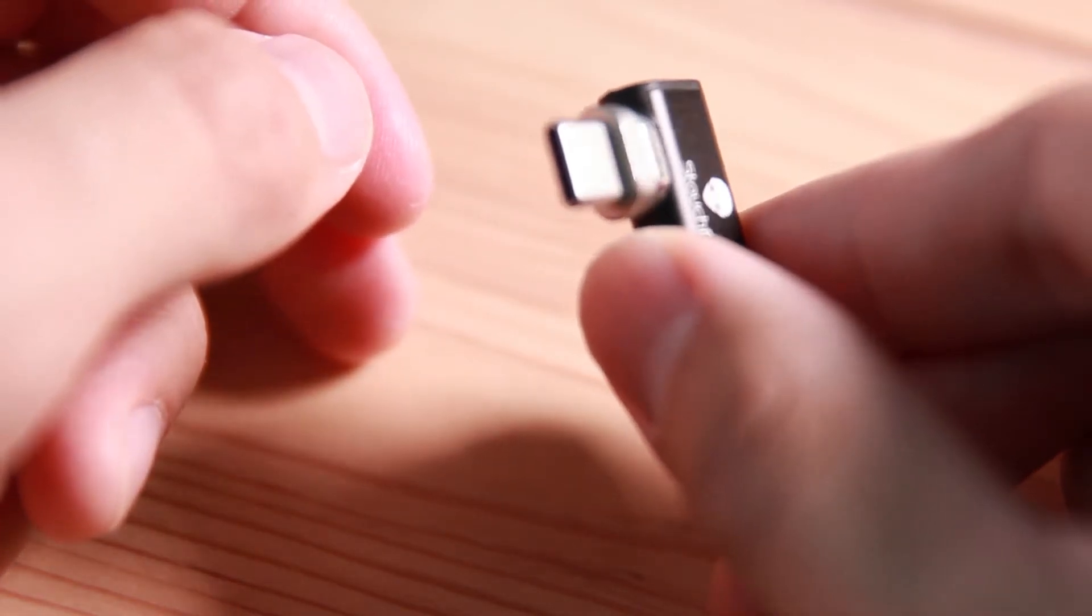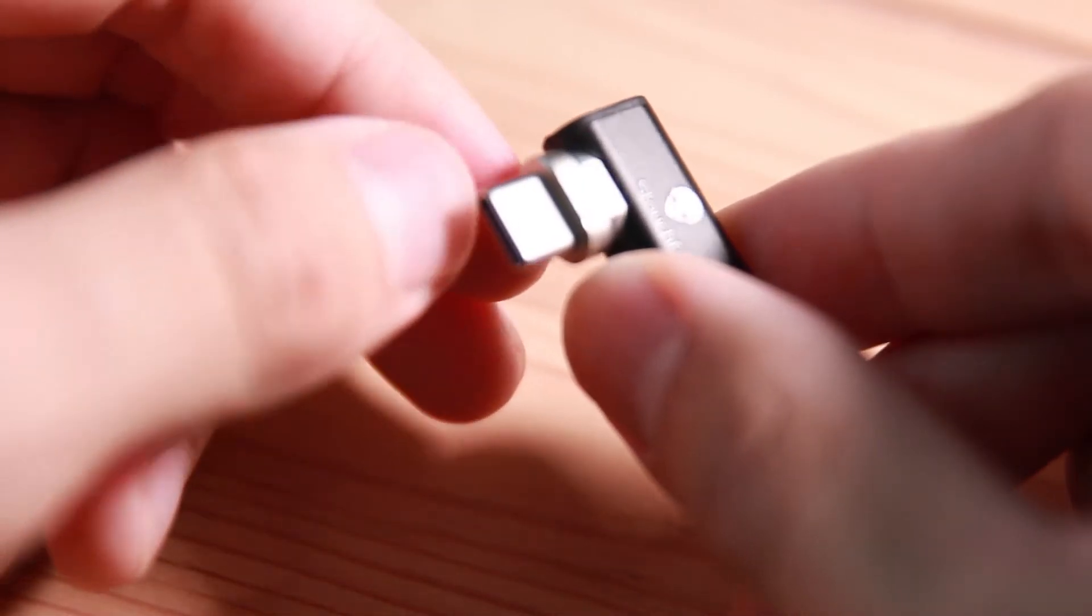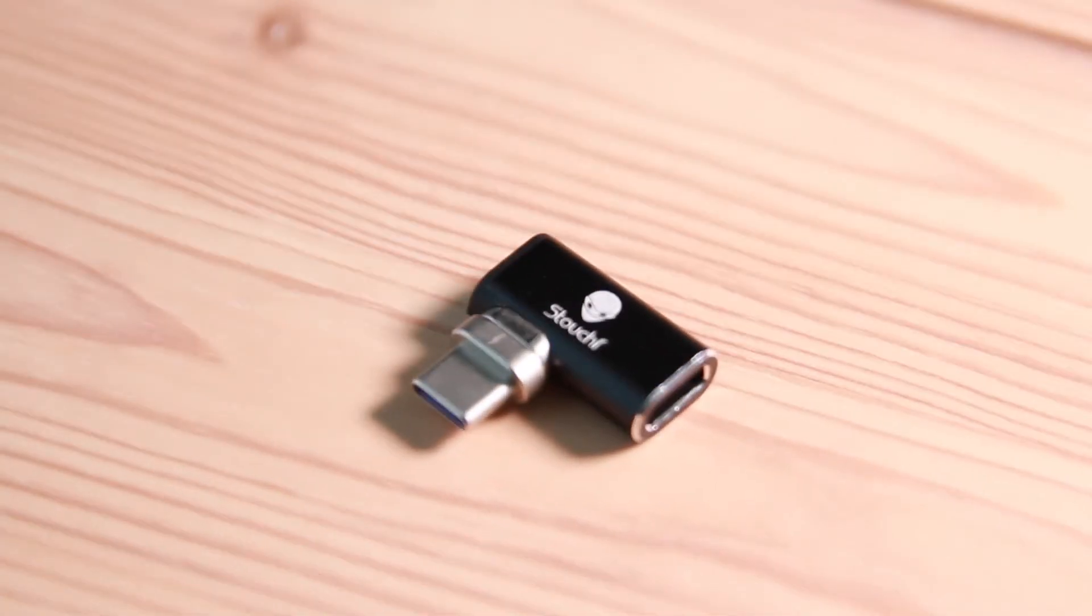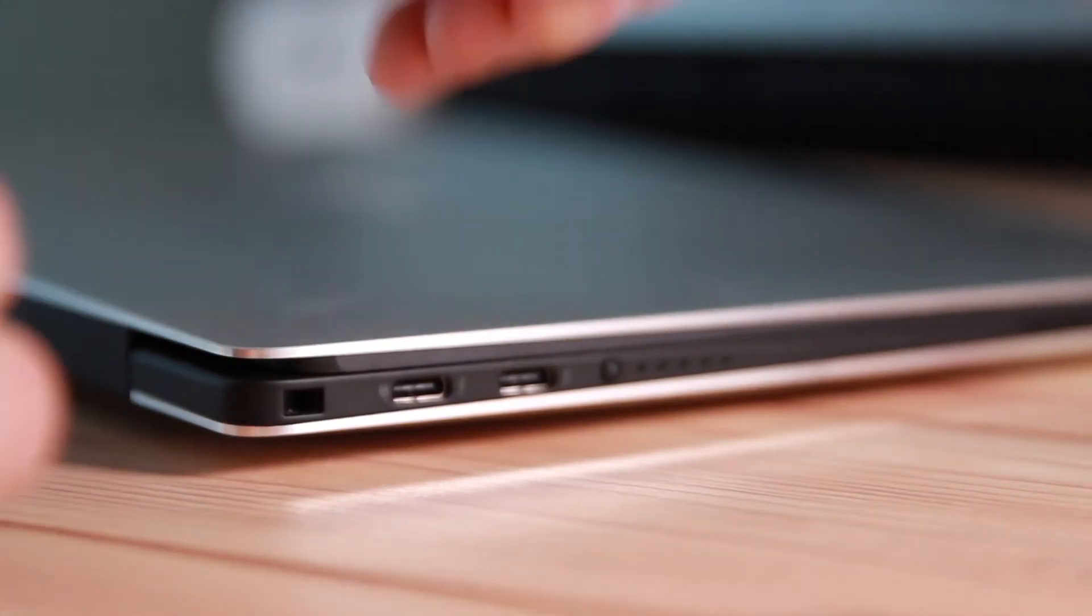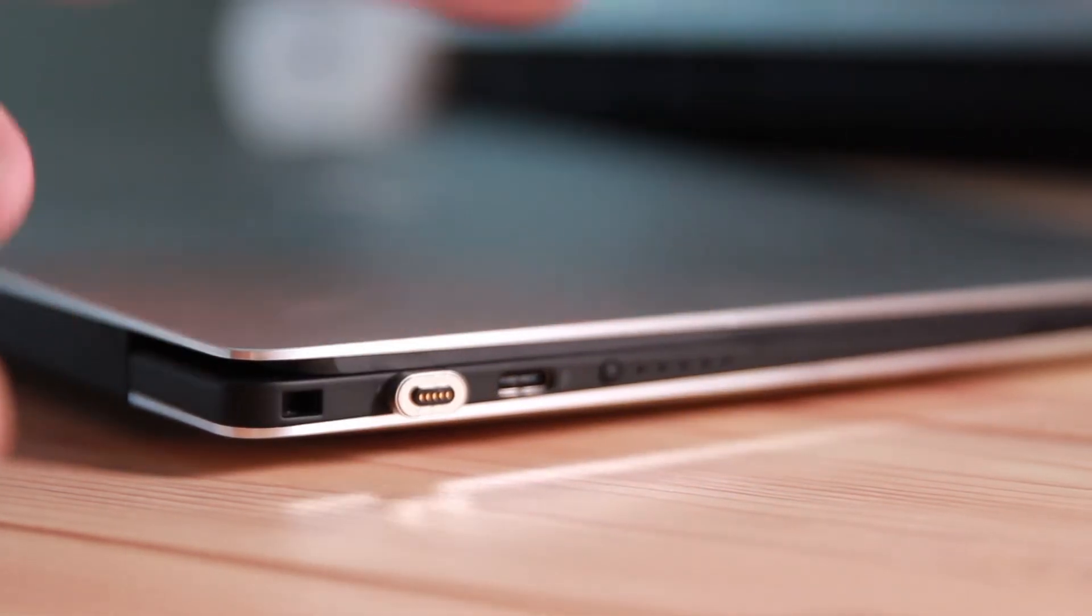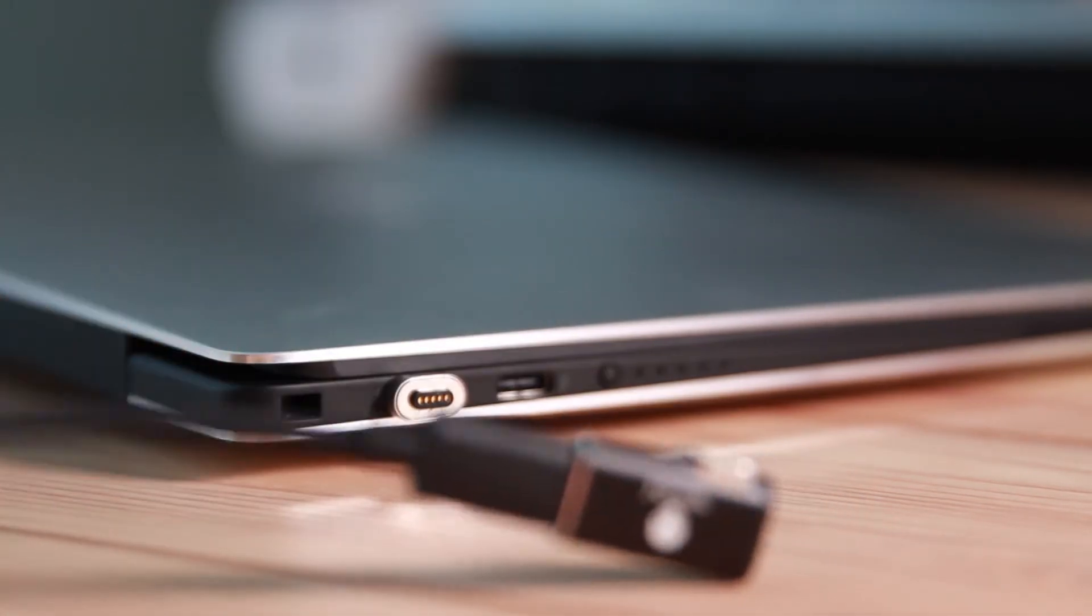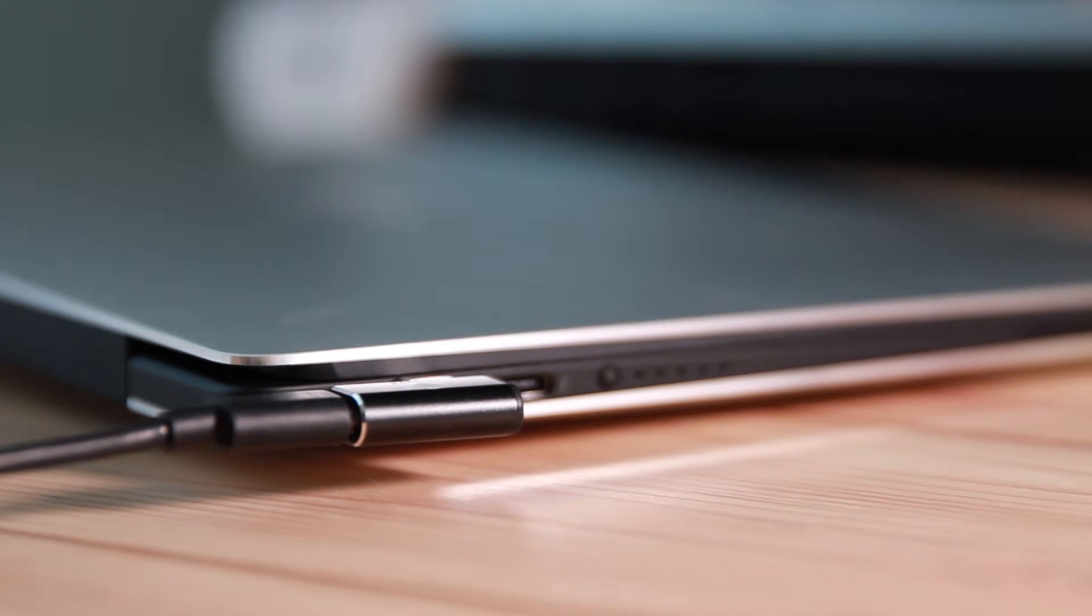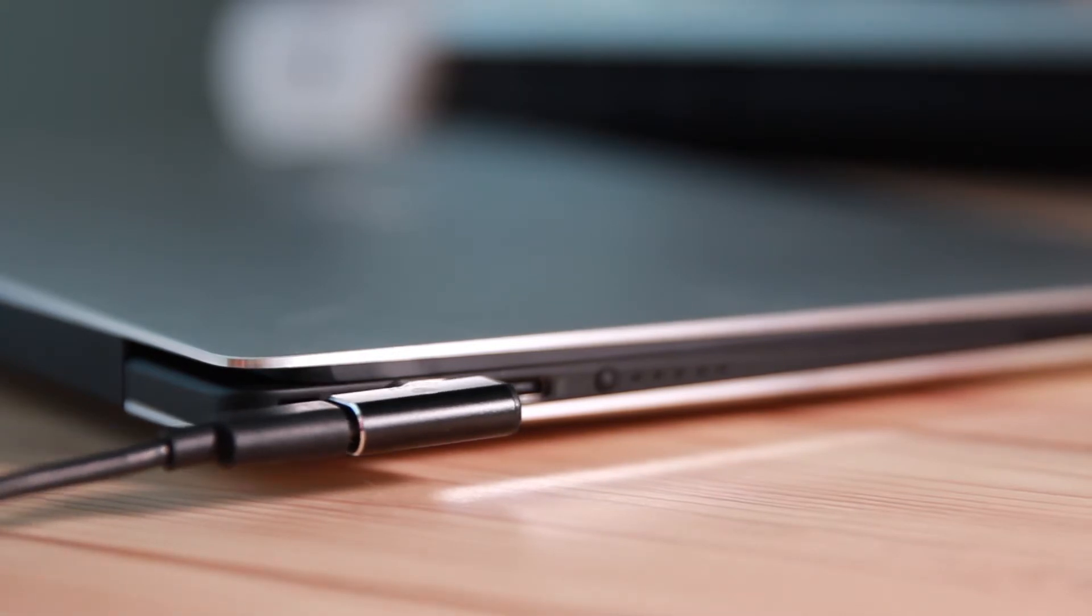Alright, let's put it into your device so we can see how it works. When I use it, you want to insert the little part into your USB-C device like this and then the larger part inserts with the charging cable. And now you can use your charger the same way that you use the magnetic charger on MacBook Pro, which is good.